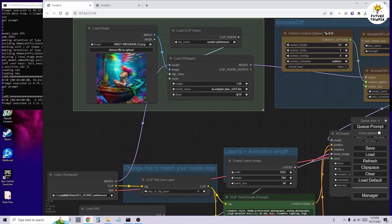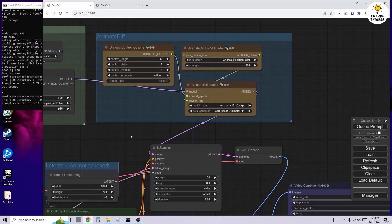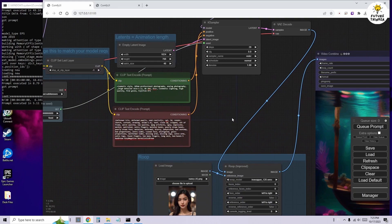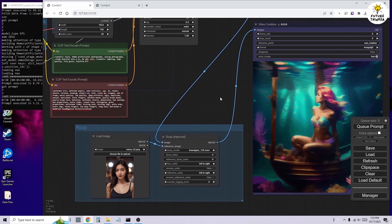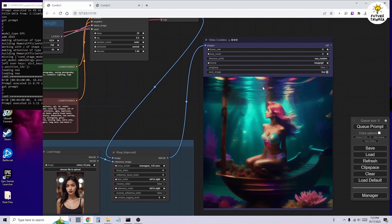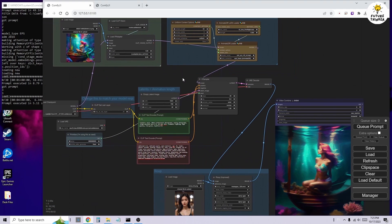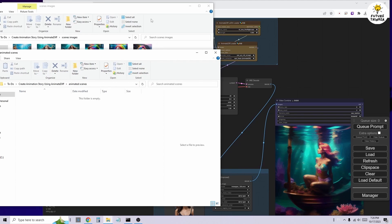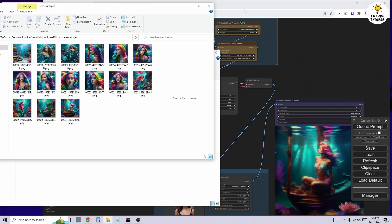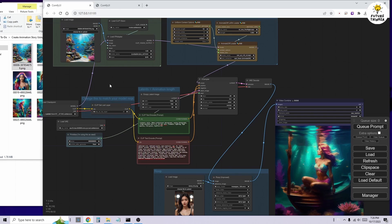The final step involves using the Roop Face Swap custom node for each image frame. Then the workflow moves to the last step, which combines all the image frames into an animation using the Video Combine node. I'll share these workflow JSON files in the video description — you can find them on my website where you can download them and experiment with the process. Now let's try creating an animation. I've created some scenes using text-to-image and saved them in a folder, and we can now drag and drop an image into the IPAdapter's Load Image node.